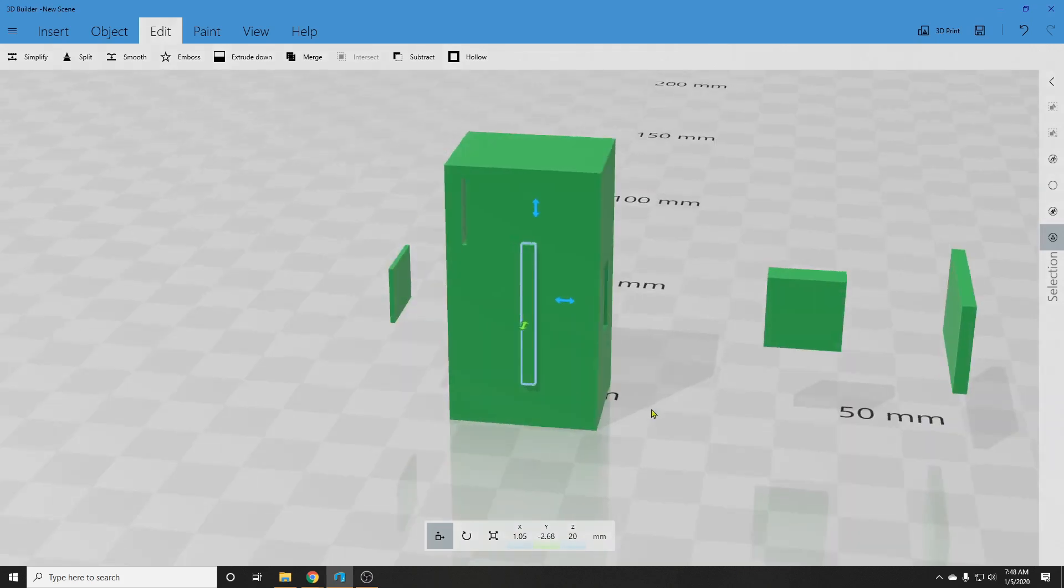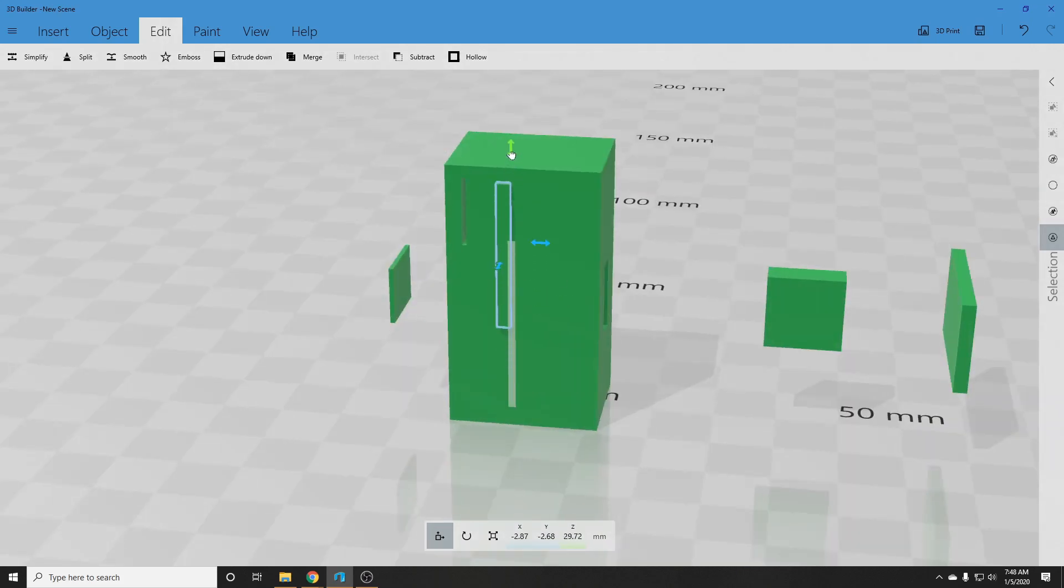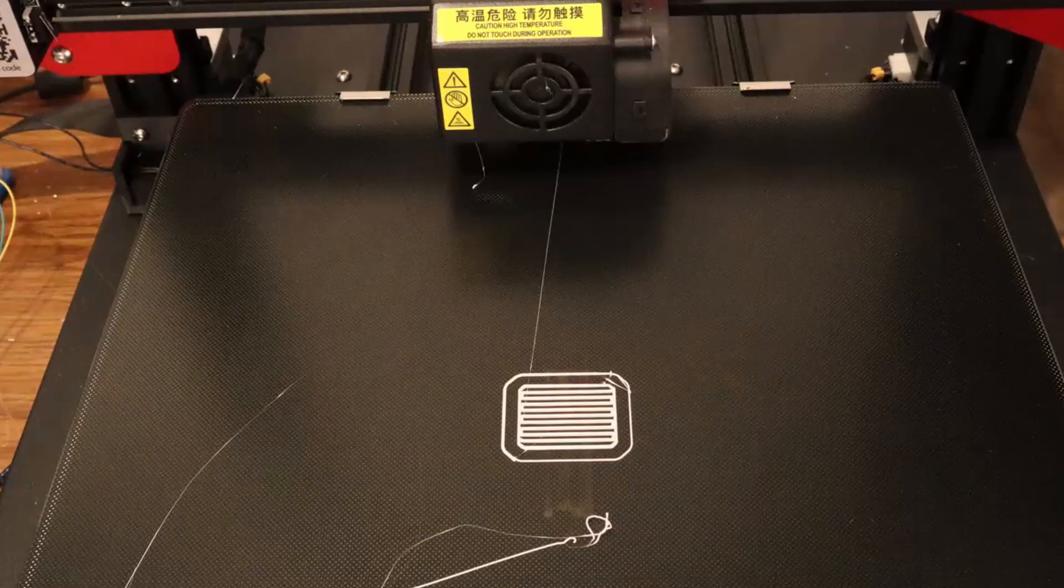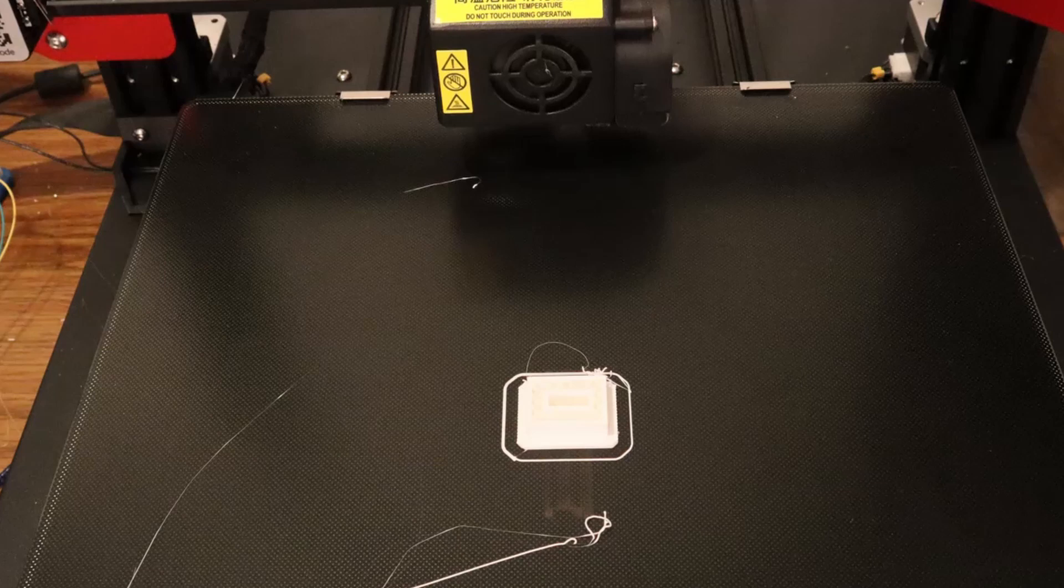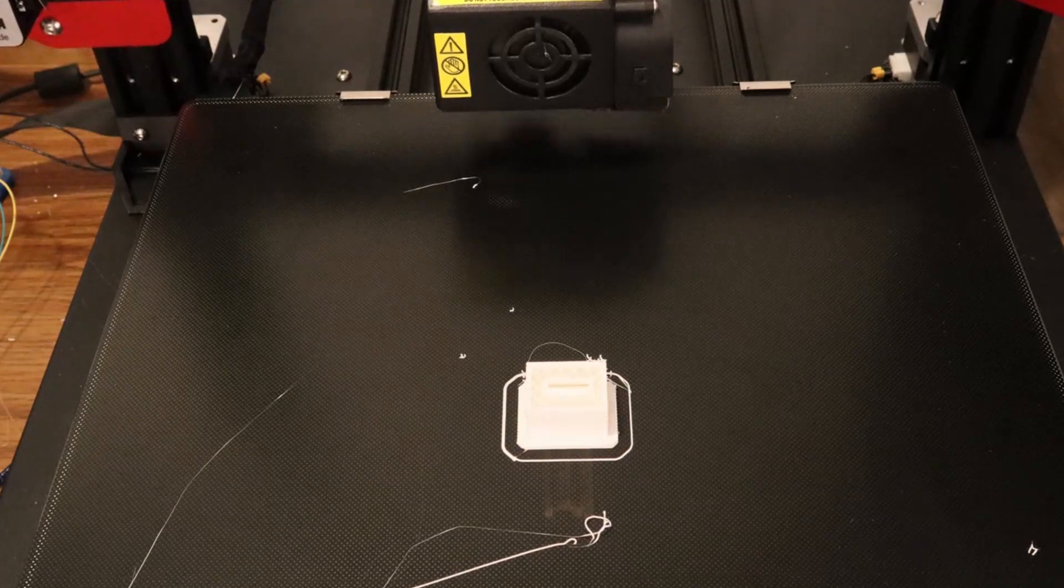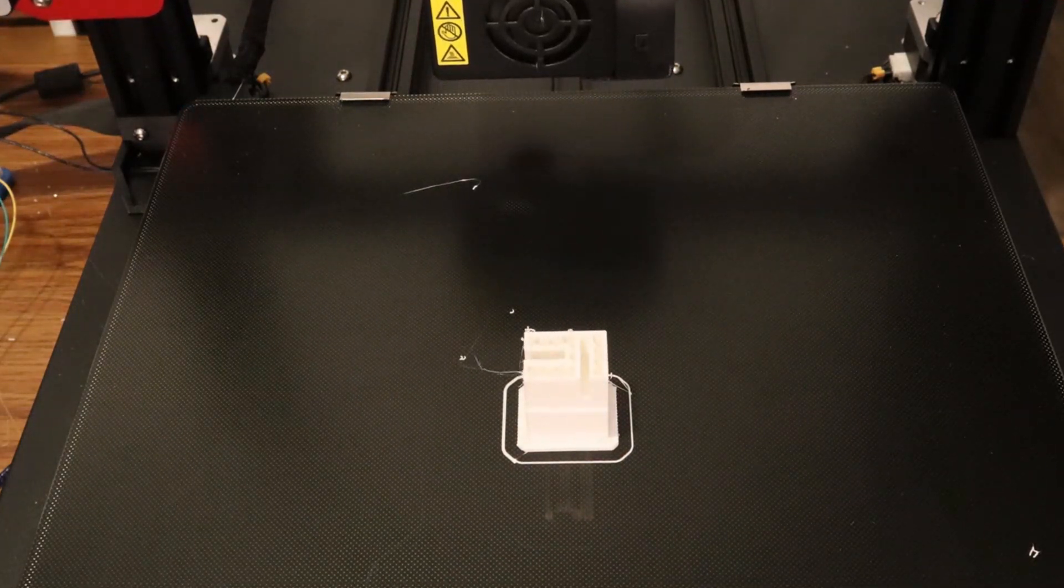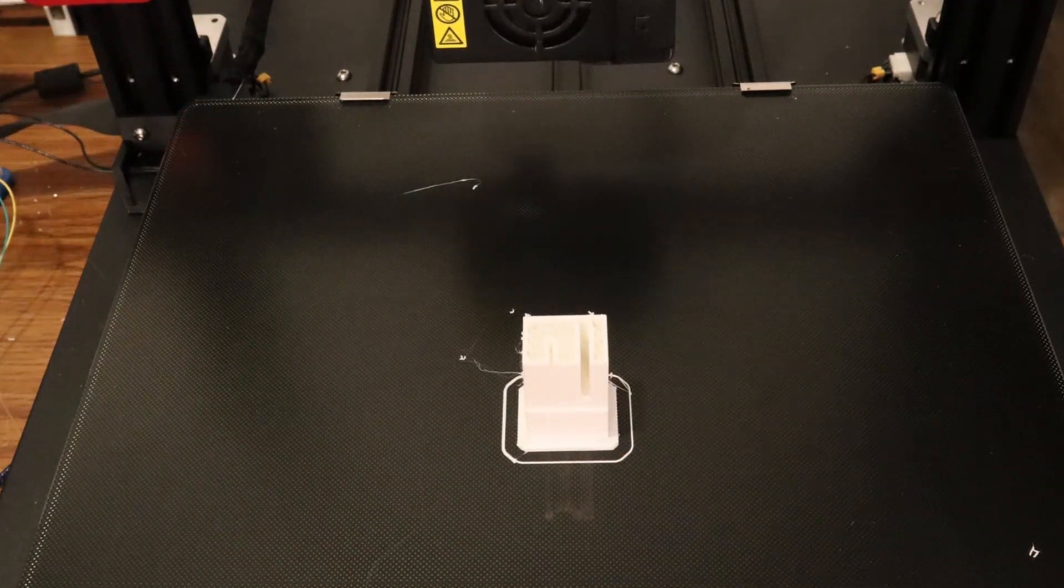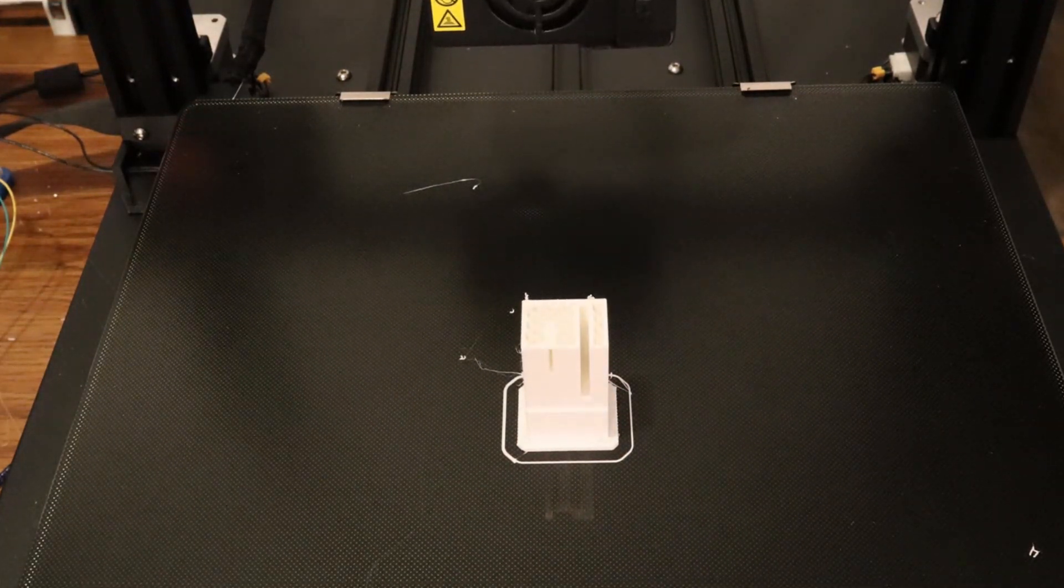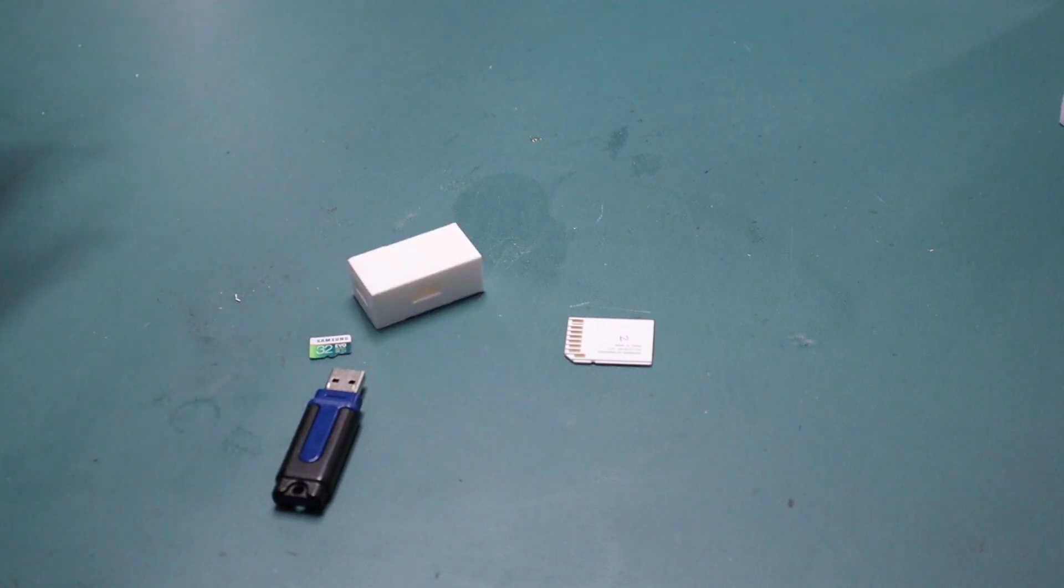Then I printed that part so I could test the fit of the USB stick and the SD cards. If those shapes and that printer process work, I can then turn the Millennium Falcon into the Memory Falcon.